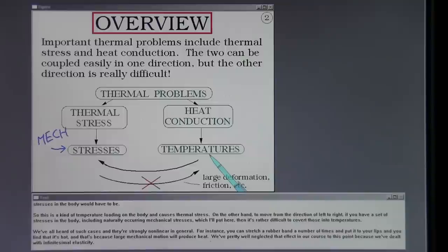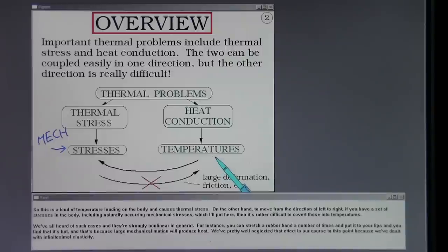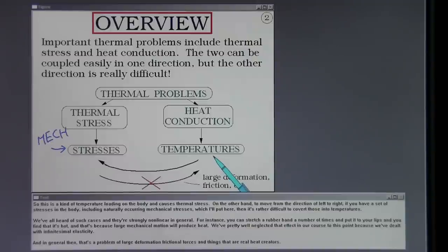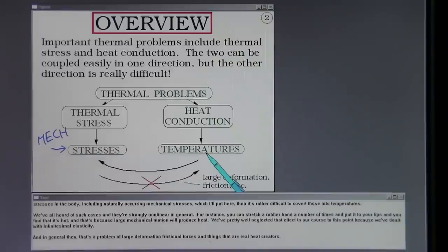For instance, you can stretch a rubber band a number of times, put it to your lips, and find that it's hot — because large mechanical motion will produce heat. We've pretty well neglected that effect in our course because we've dealt with infinitesimal elasticity. In general, that's a problem of large deformation, frictional forces, and things that are real heat creators.